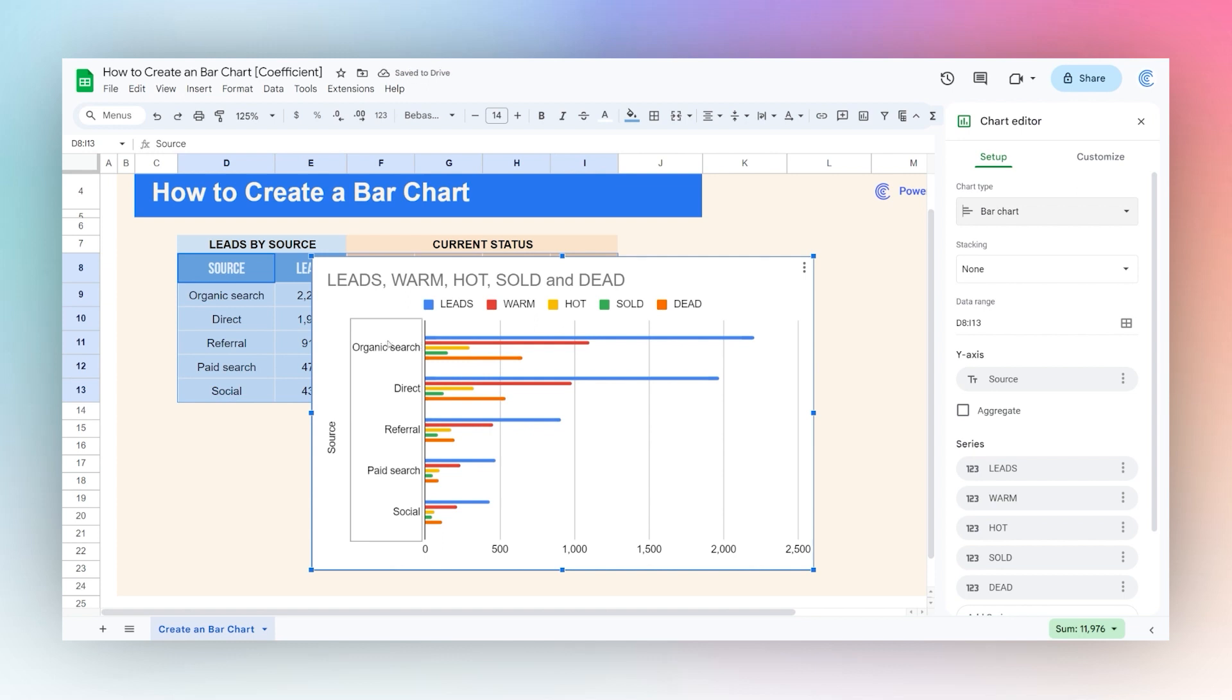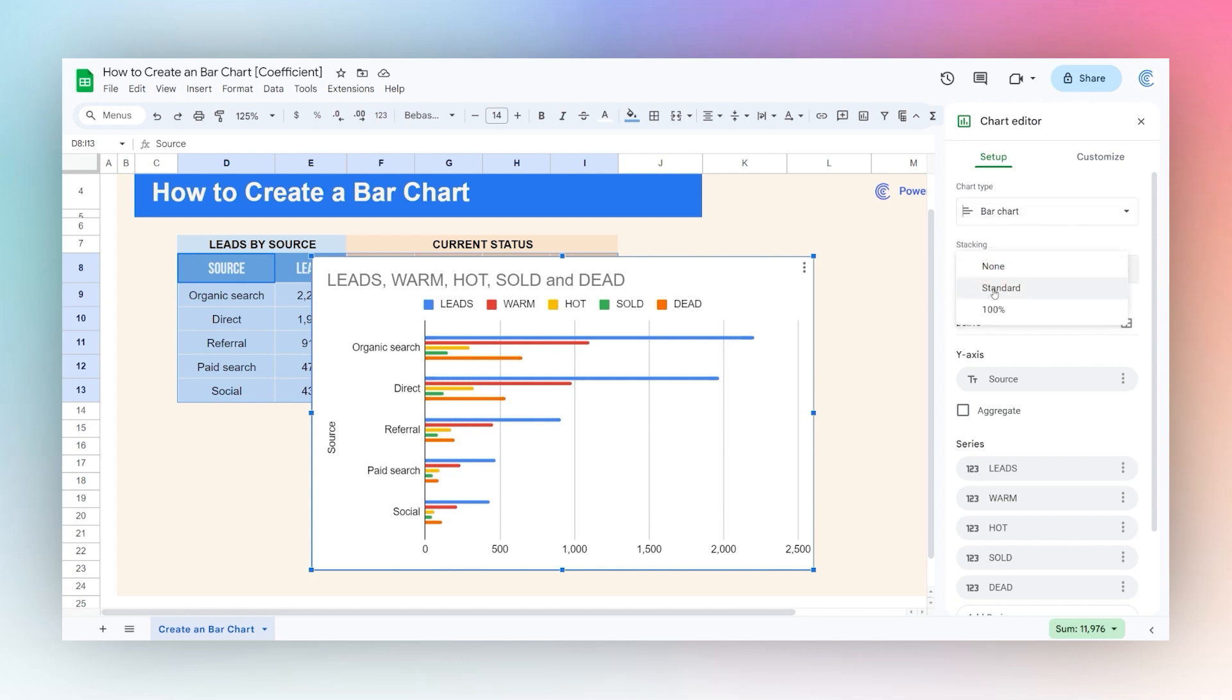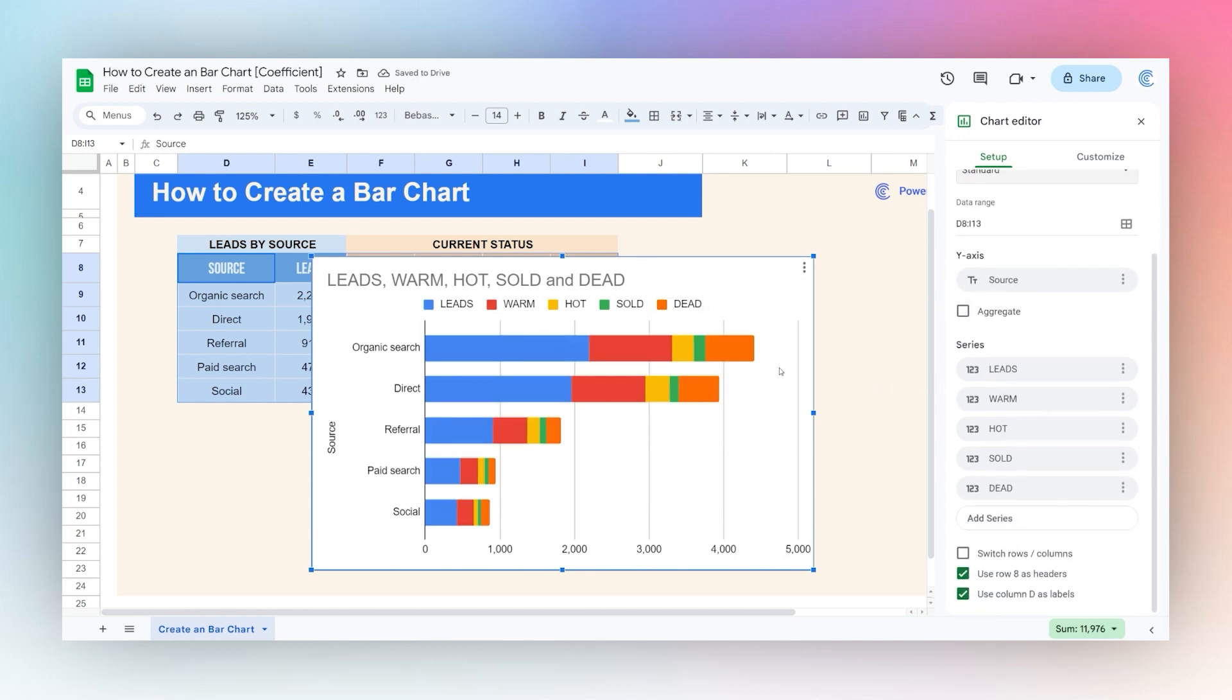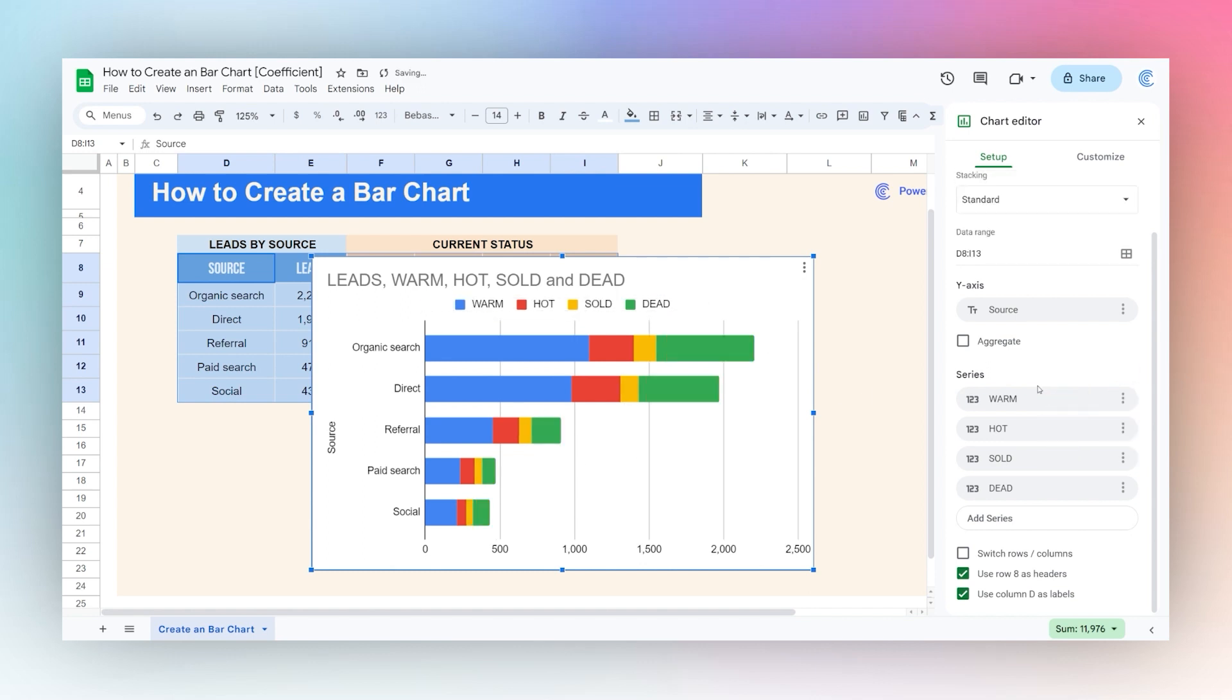Now first of all it has it all aggregated this way, but what we actually want to do is a stacked chart. So we'll do this. But one thing we do want to get rid of is right now we have leads showing up in here. We don't actually want leads, so let's remove that from our series.